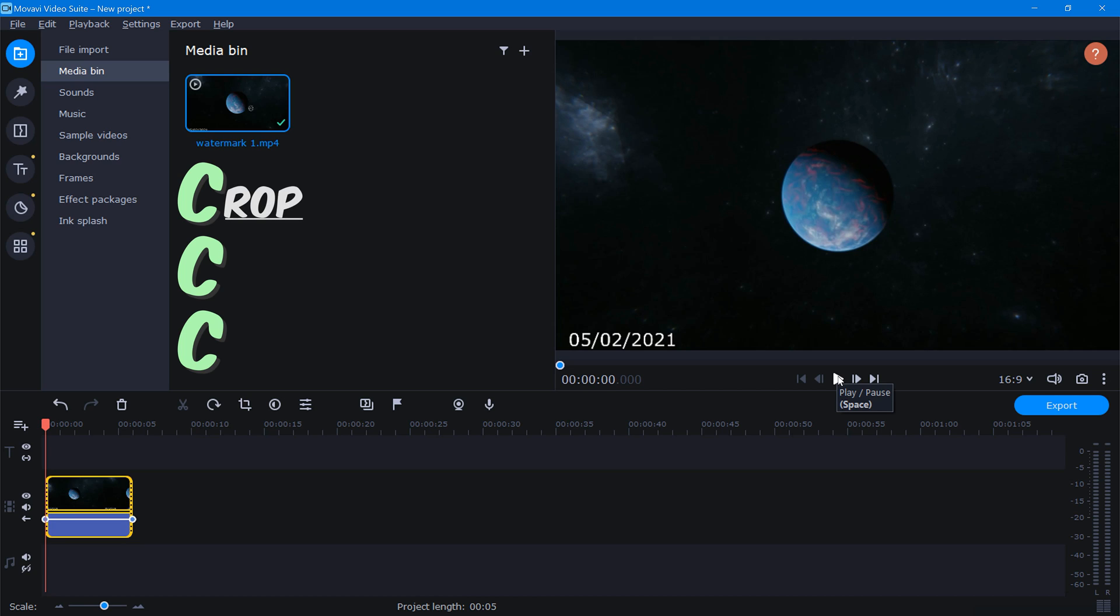The first C that we're going to look at stands for crop. The crop method is very simple, and it works best when you have a watermark that's near the edge of your photo or video.